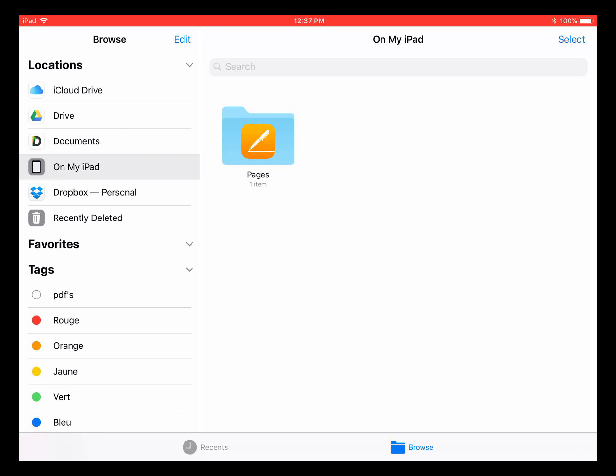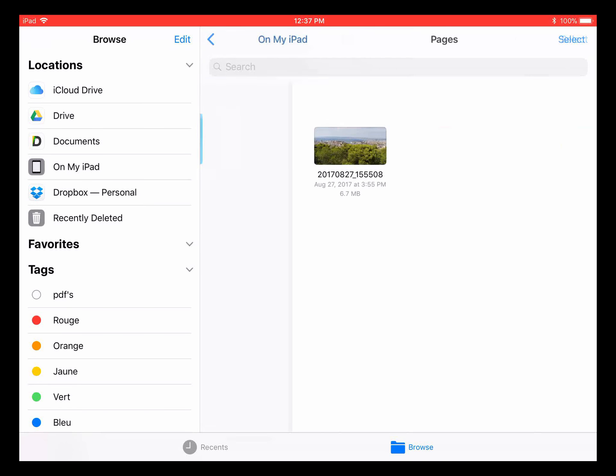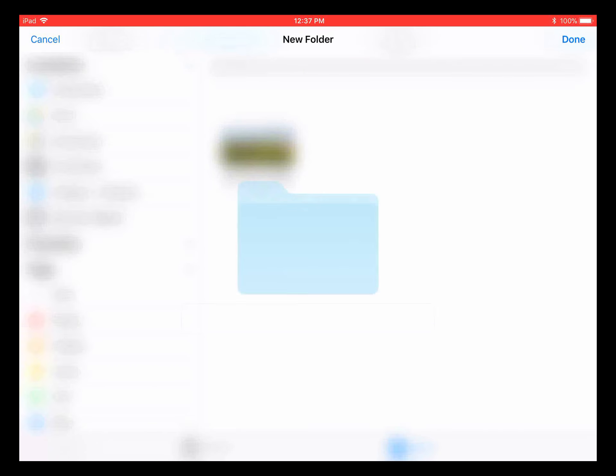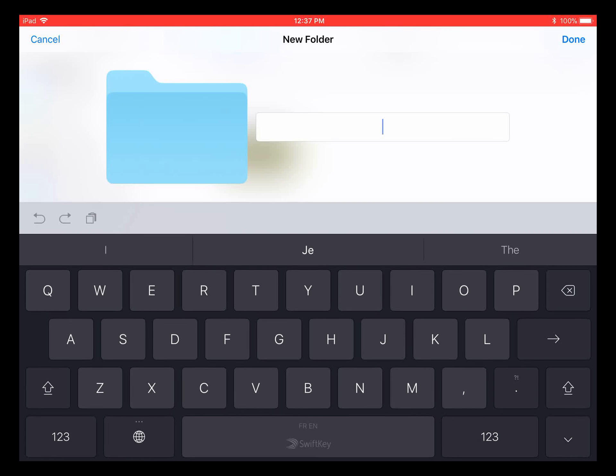When you click on 'On My iPad', you should have Pages. Go inside Pages, then hold your thumb on the screen on the right side, and you'll see 'New Folder'.